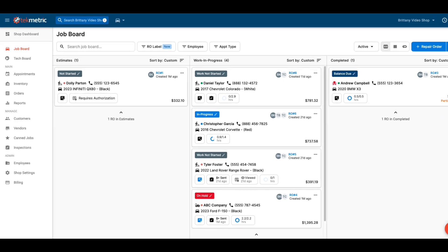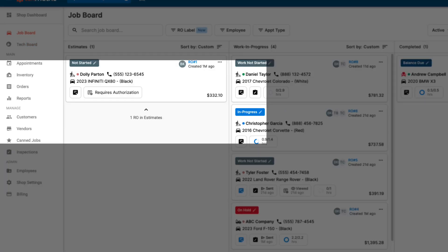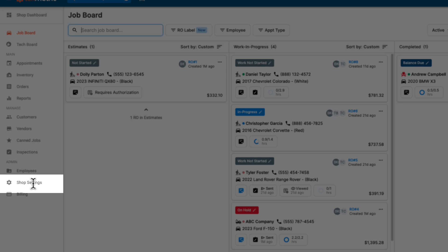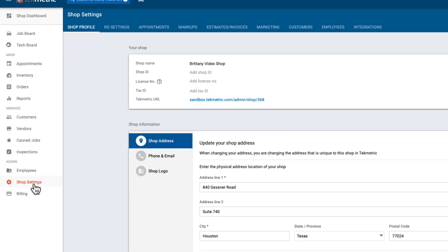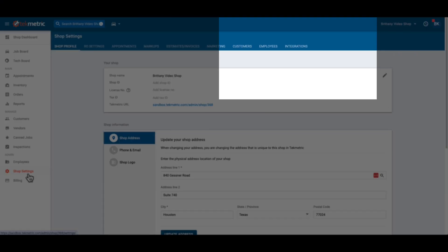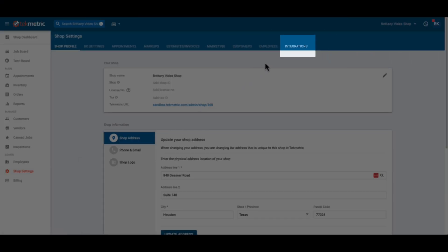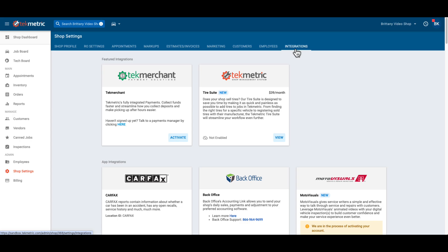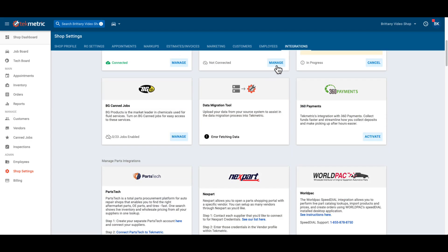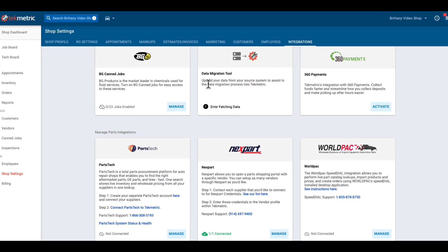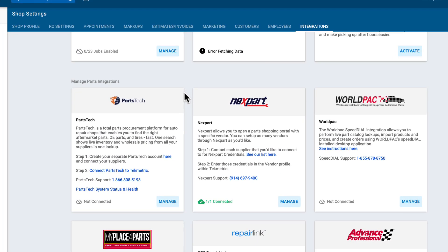To set up the integration, first navigate to your shop settings. From here, you'll want to select integrations. Once on the integrations page, scroll down until you see the Parts Tech tile.